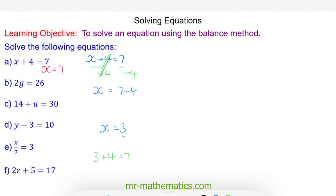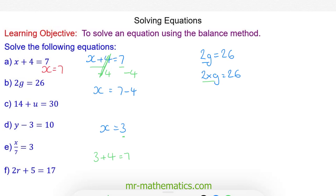For question b we have 2g is equal to 26. We're going to rewrite 2g as 2 multiplied by g. We're going to do the opposite of times 2, which is divide both sides by 2, because 2 divided by 2 will cancel to make 1. So we're left with g, and 26 divided by 2 gives us g is equal to 13.